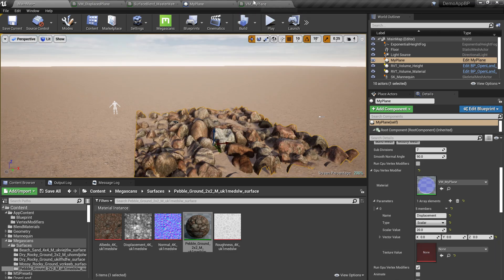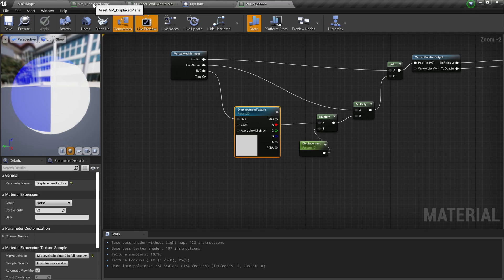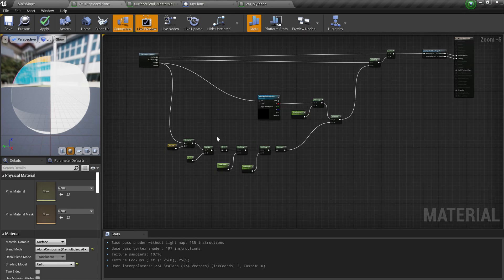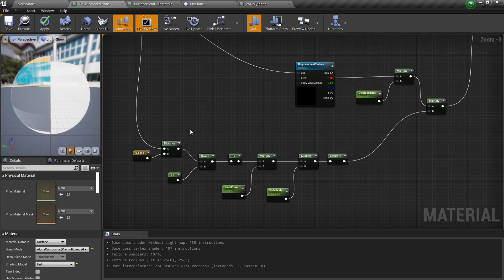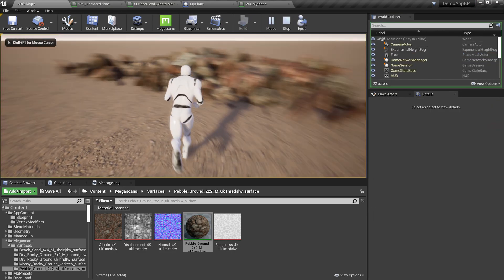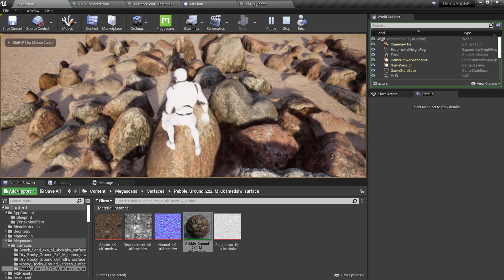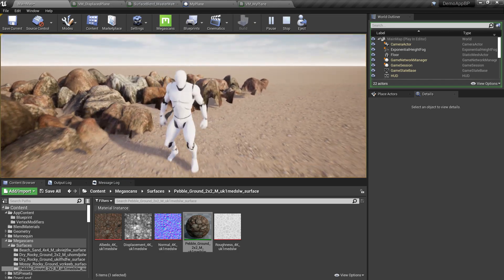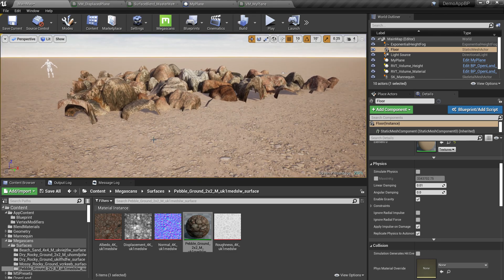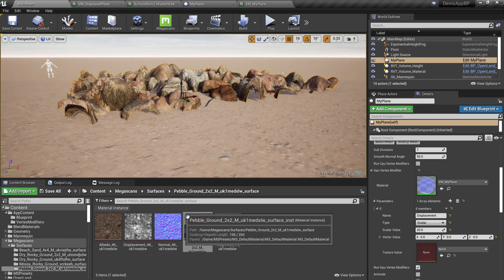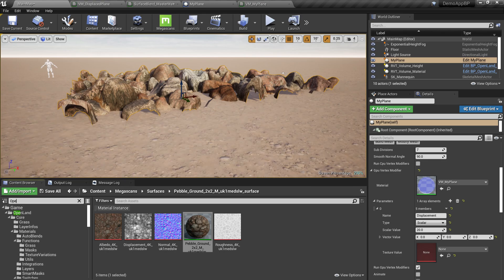Likewise, you can pass the texture as a parameter by setting its type to Texture and assigning the texture there. You can also refer to the vm_displaced_plane material to see how the fading effect was created — it's straightforward material work. Let's play the game to test — everything is working, though it's missing the fading effect for now.